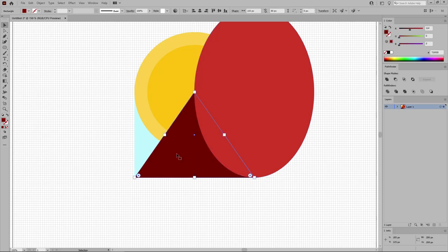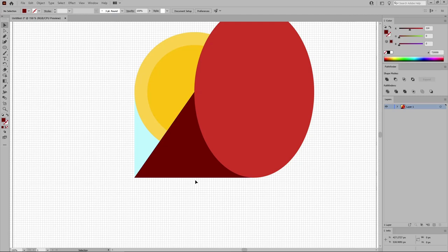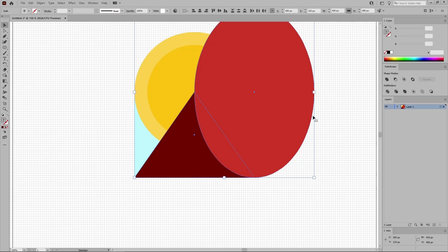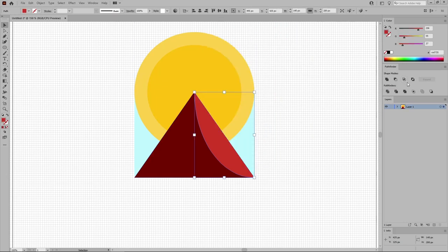Use the Selection tool to move this new shape in this exact location. And now select your triangle, press Ctrl-C and Ctrl-F to add a copy in front. Hold down the Shift key to select this copy along with this ellipse, and just click this intersect button from the Pathfinder panel.